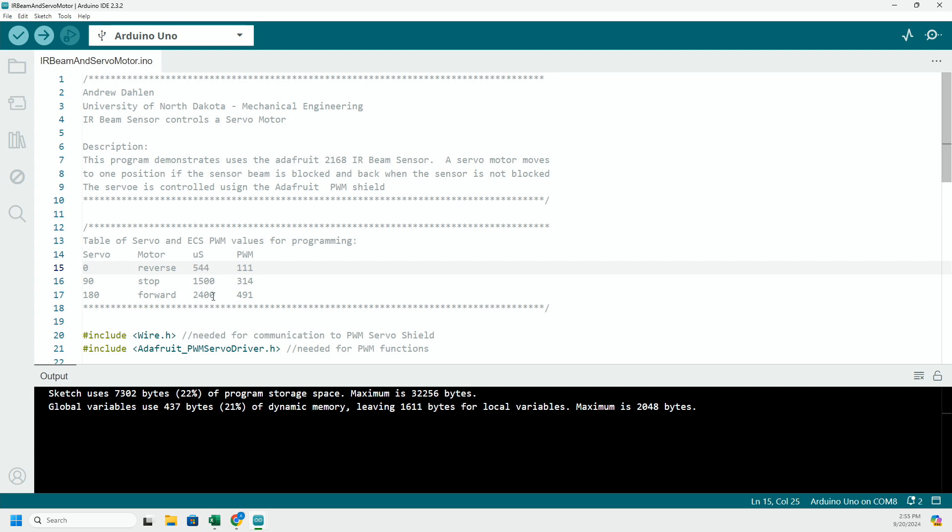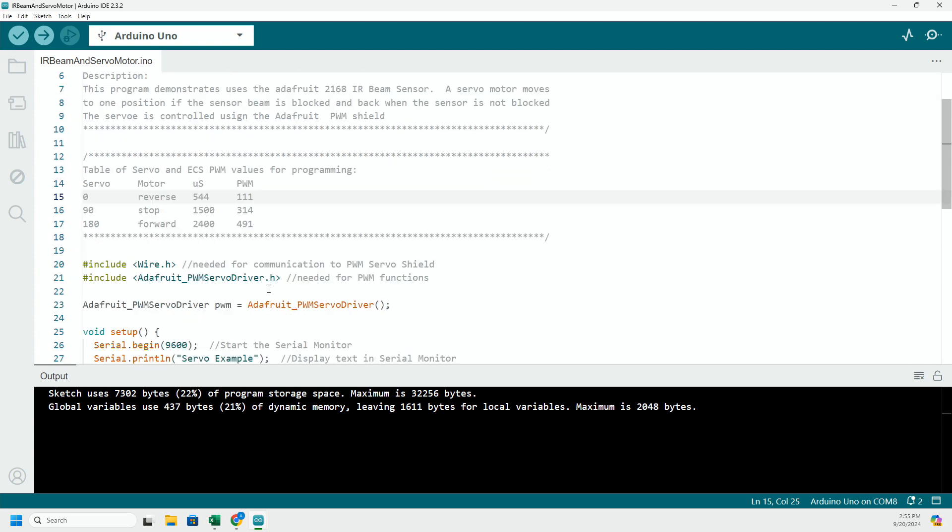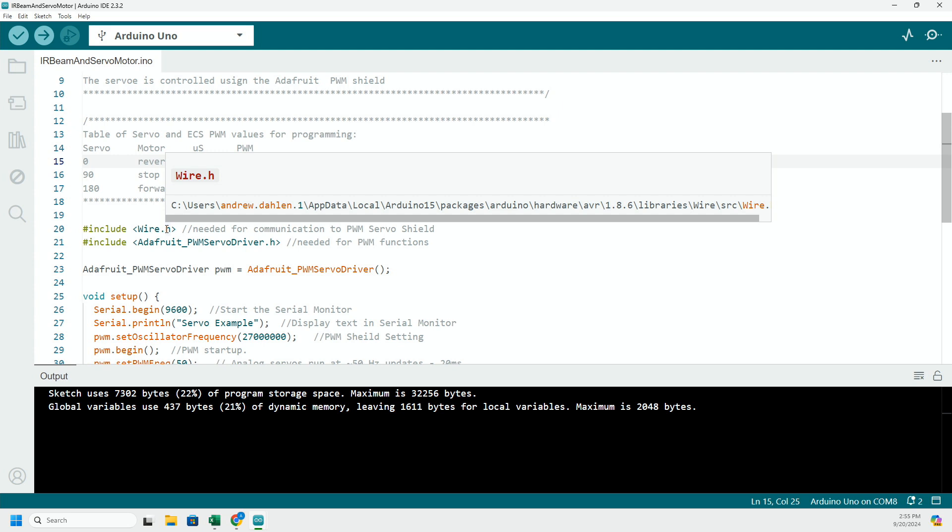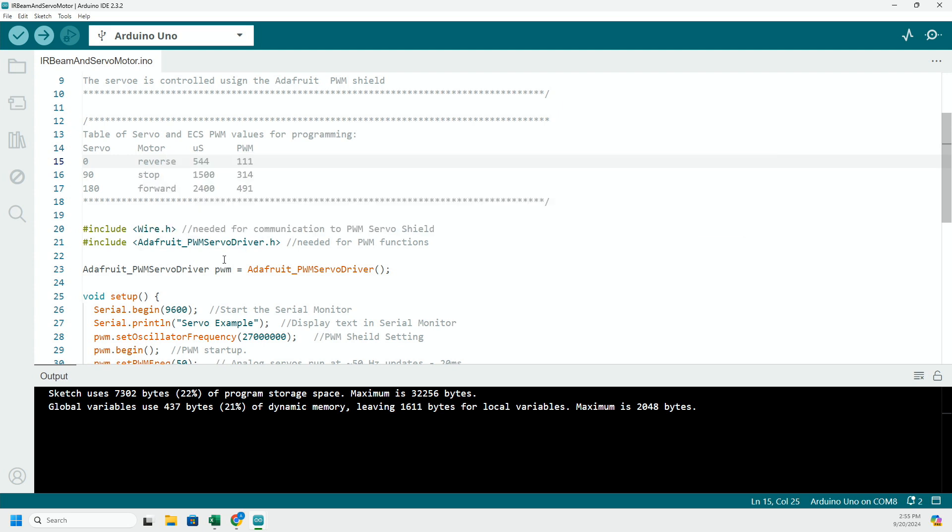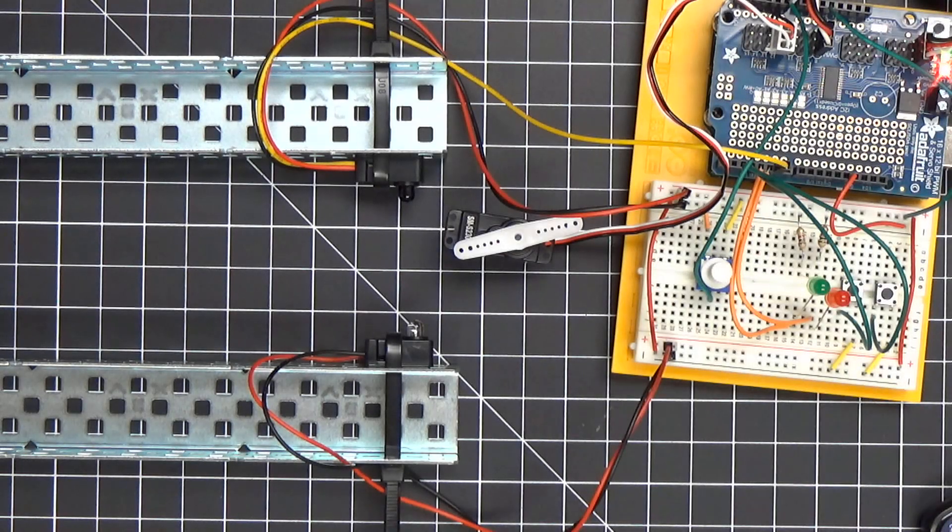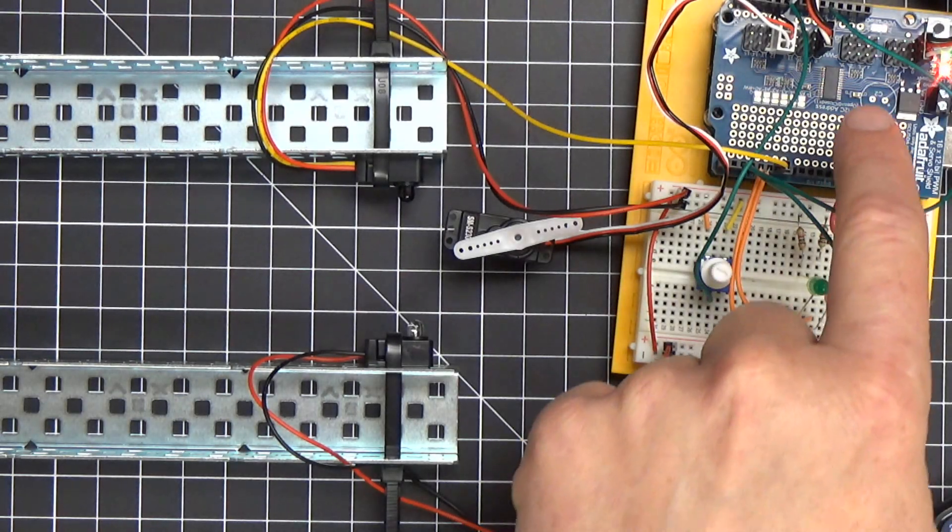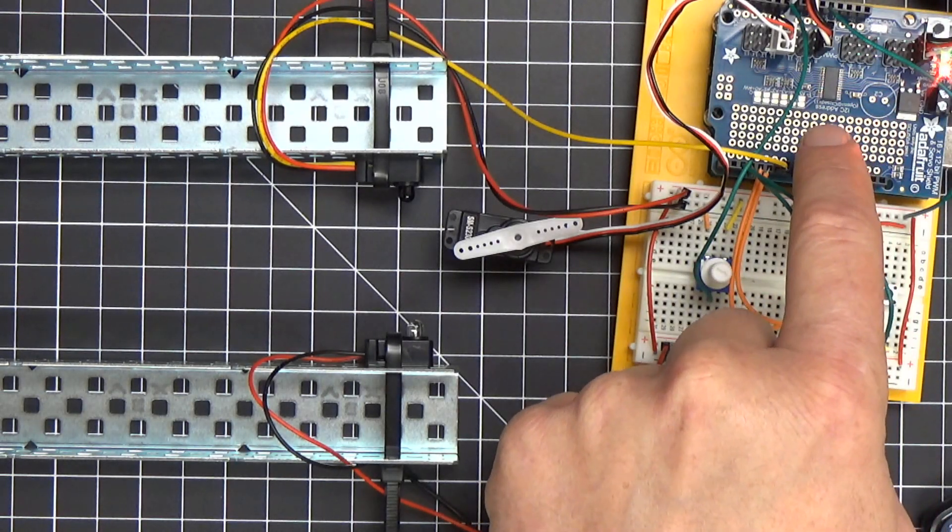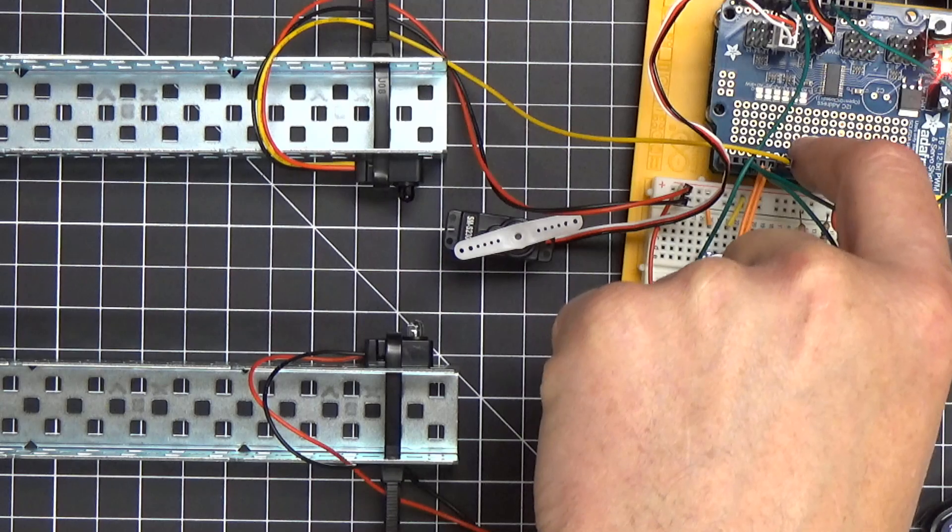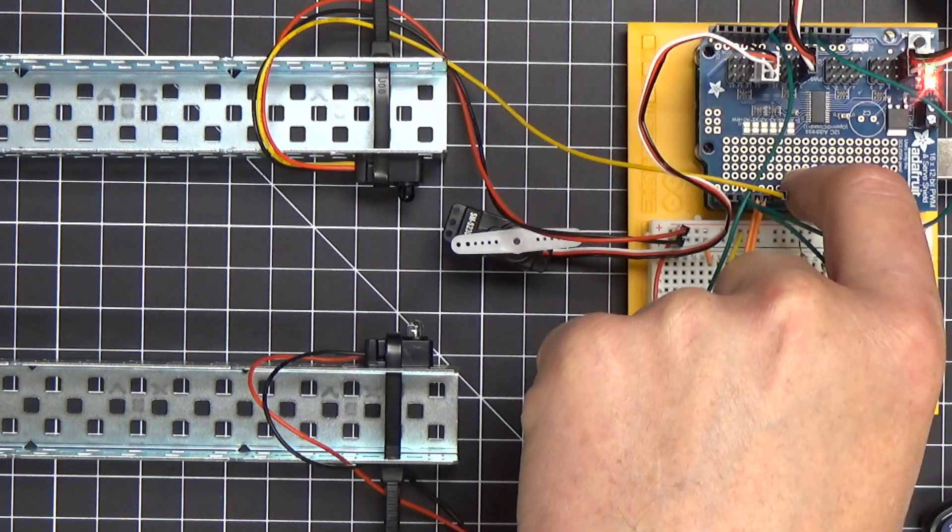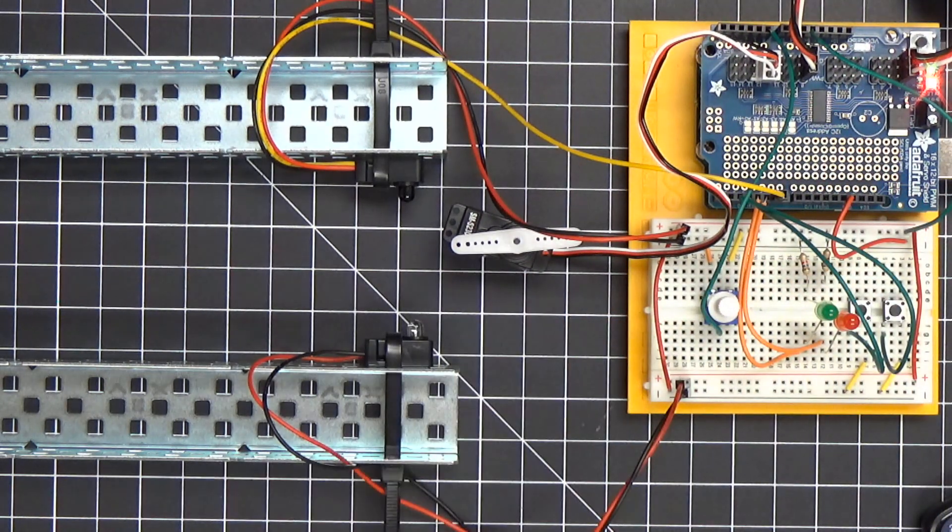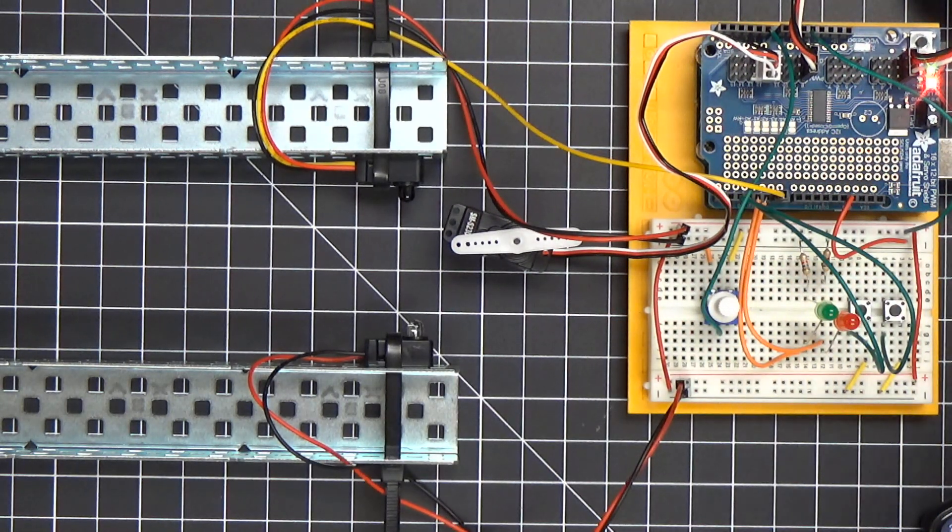So we've got to include the libraries here in order to use that PWM shield. And incidentally, just in case, this is the PWM shield that's pre-wired and set up here ready to go, and I've got a servo motor connected on pin number 12.